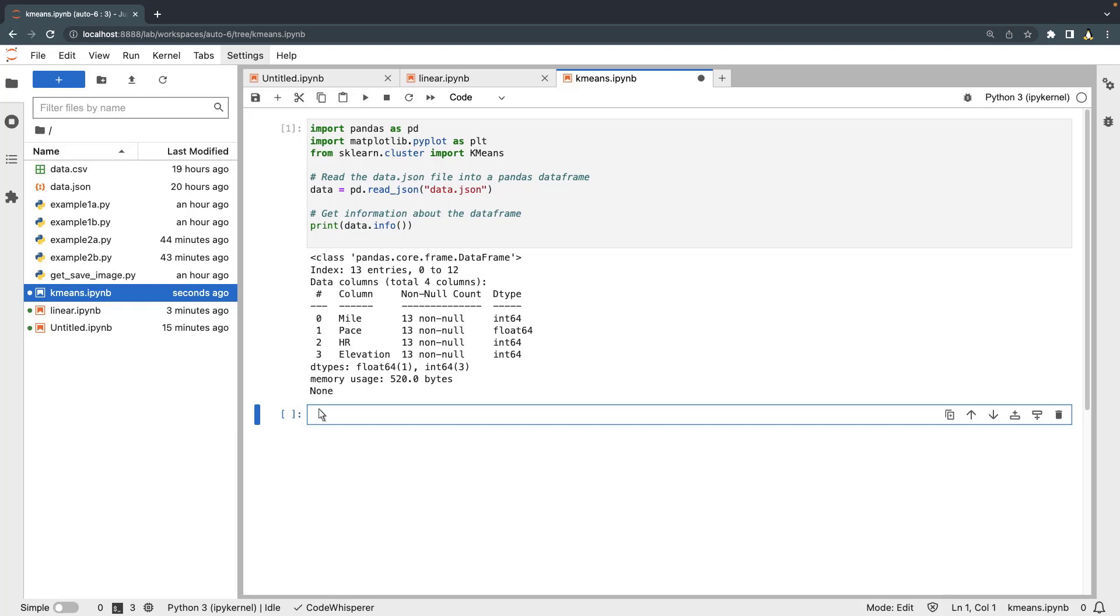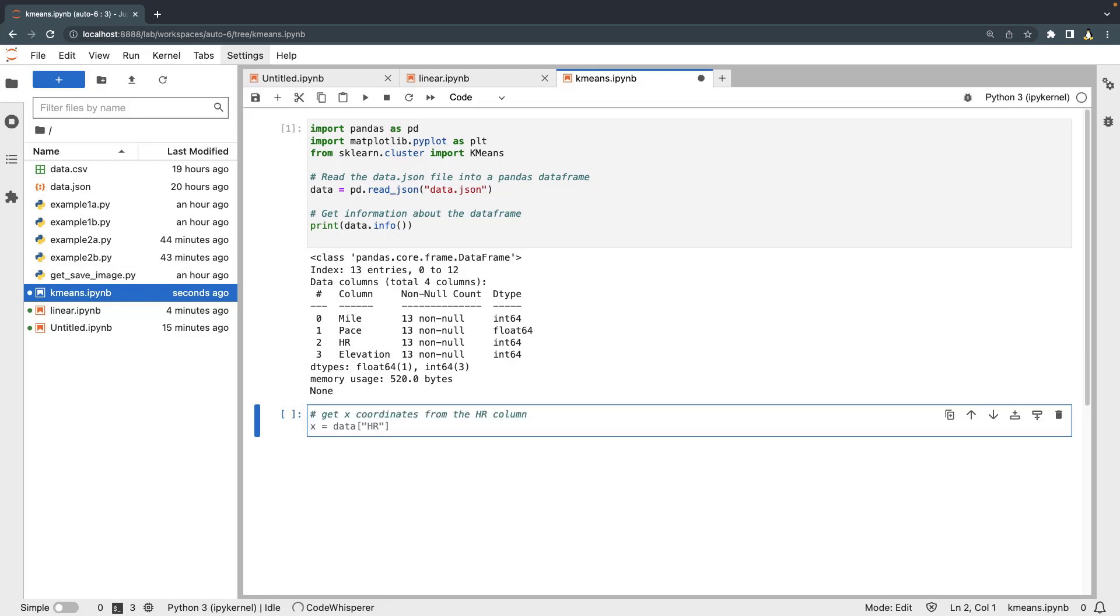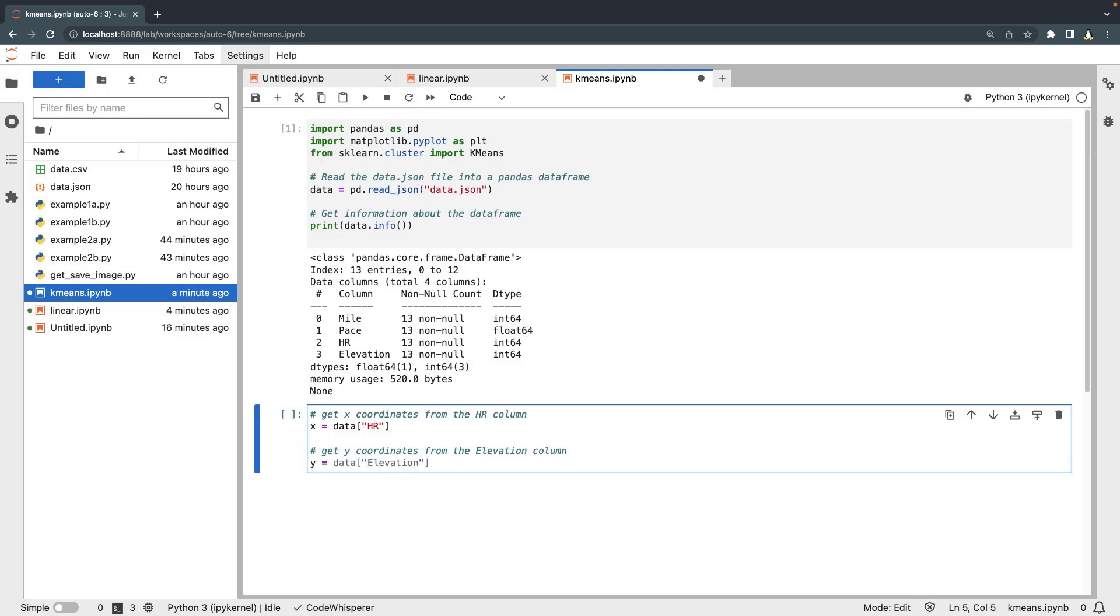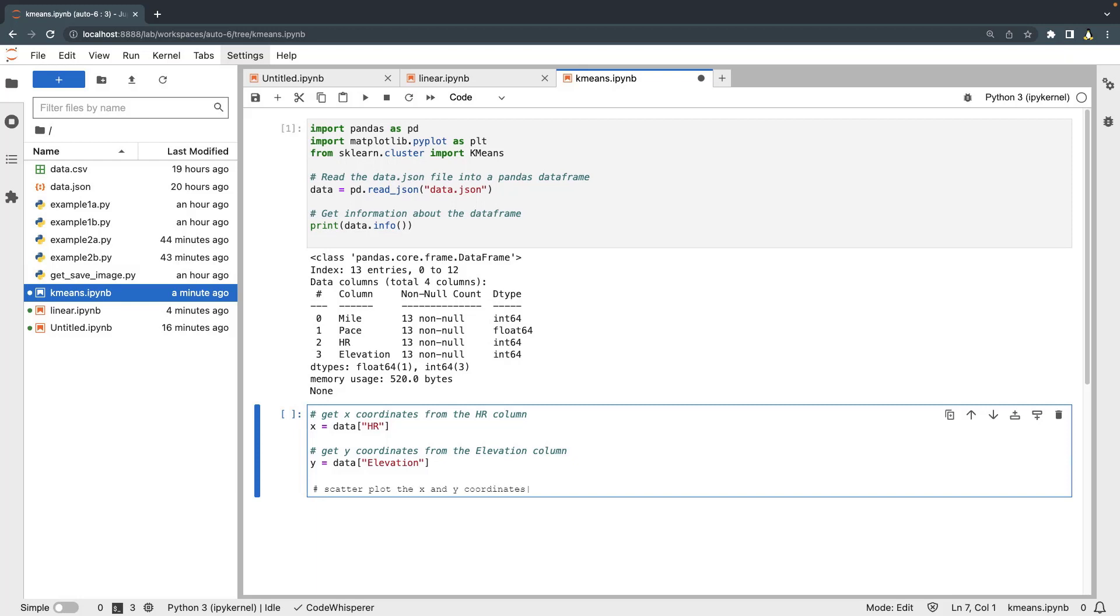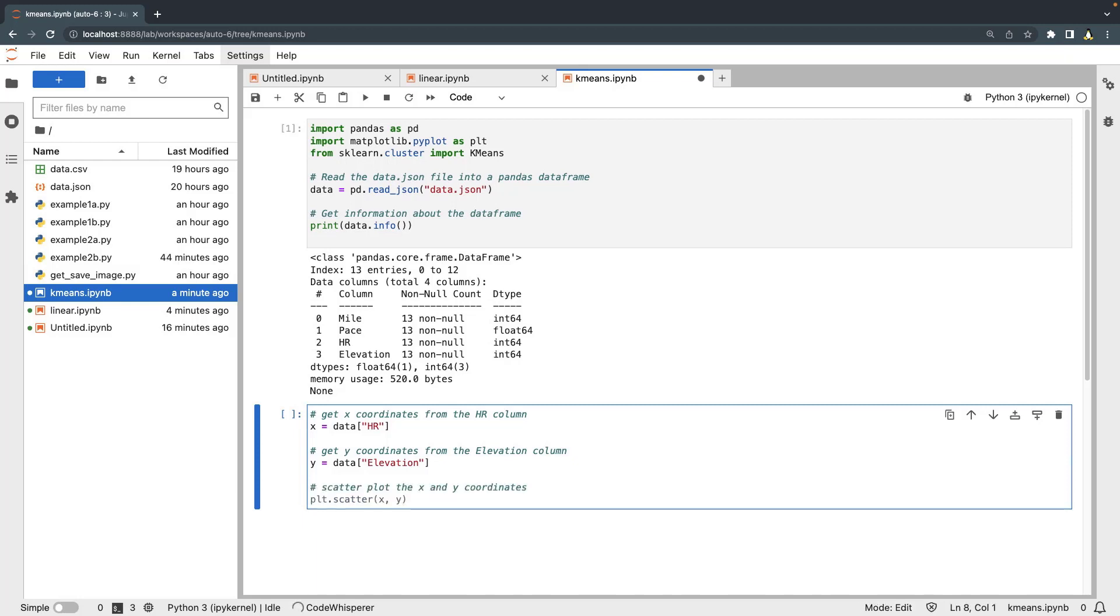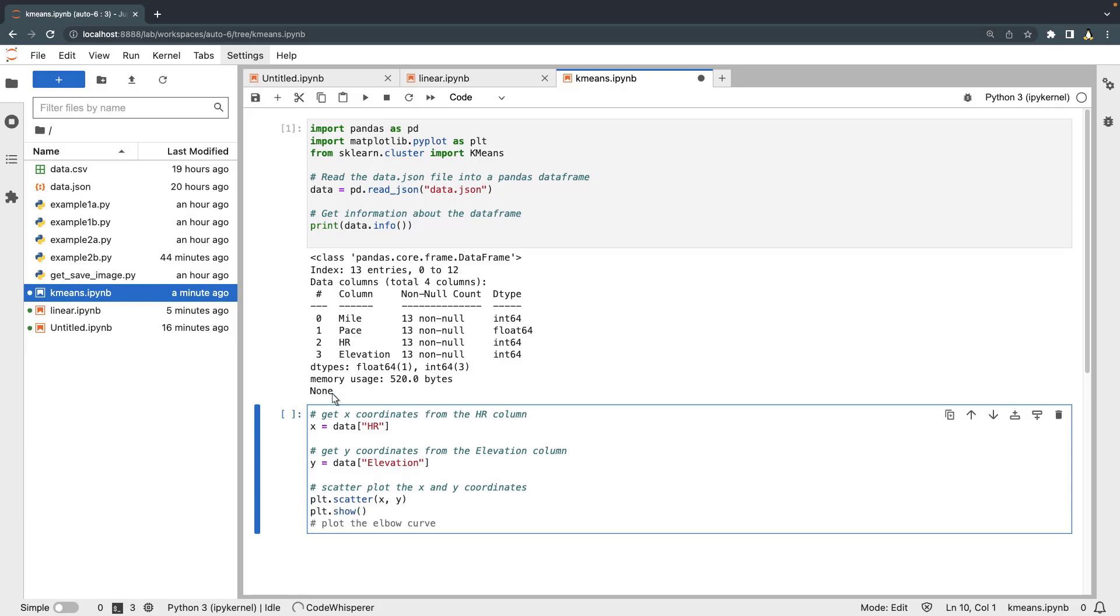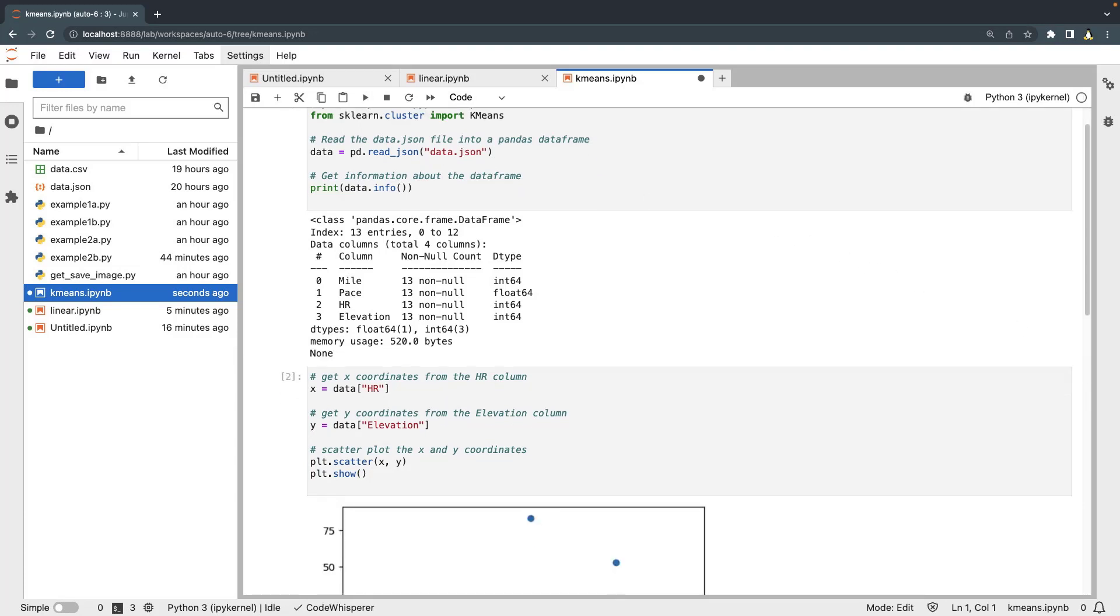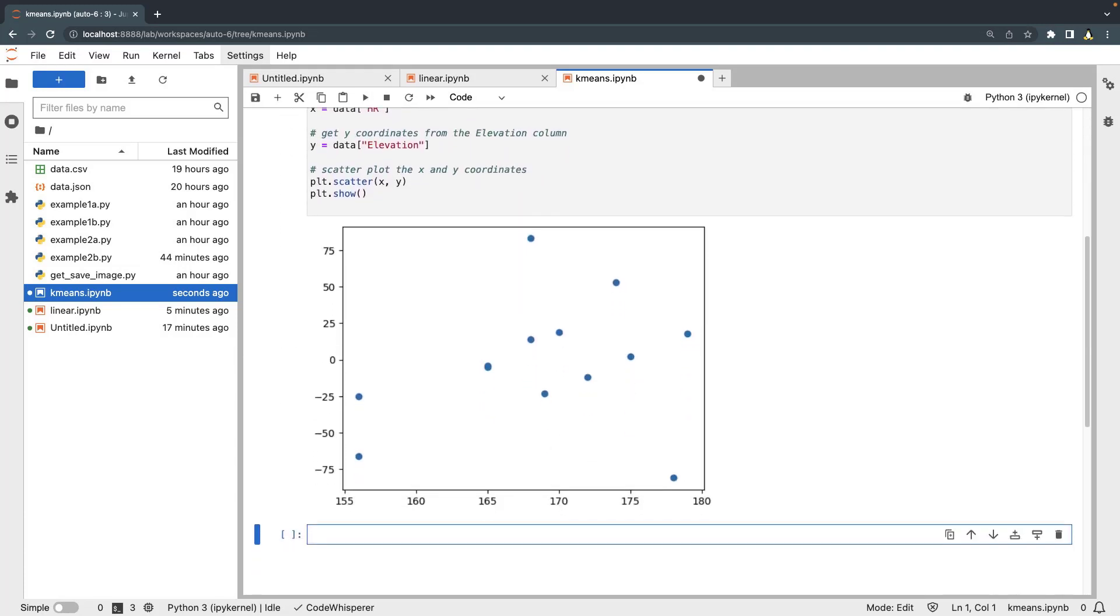Let's create a scatter plot to visualize the heart rate and elevation columns. We'll accept the suggestions. Now let's execute this code block to generate the scatter plot. Here is the scatter plot, where heart rate is represented on the x-axis and the elevation is represented on the y-axis.